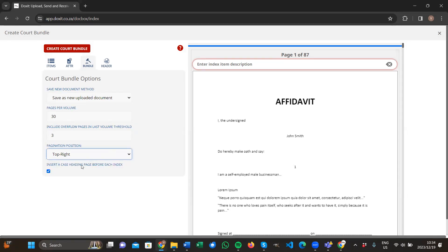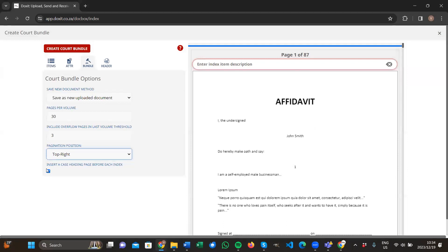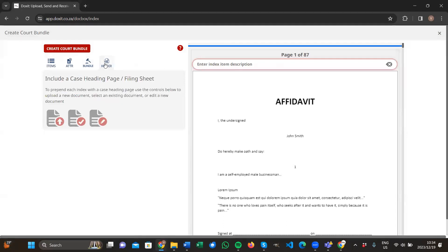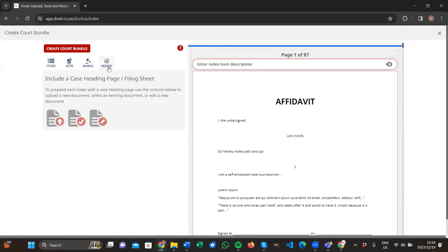Then we're going to insert a case heading page before each index. This is like inserting a cover page before each index. If you don't want to do it, you can simply unselect it. And if you want to insert a header document before every index, you select it. Then we go and create our header document. You click on the header tab. This will open up the header tab for you.